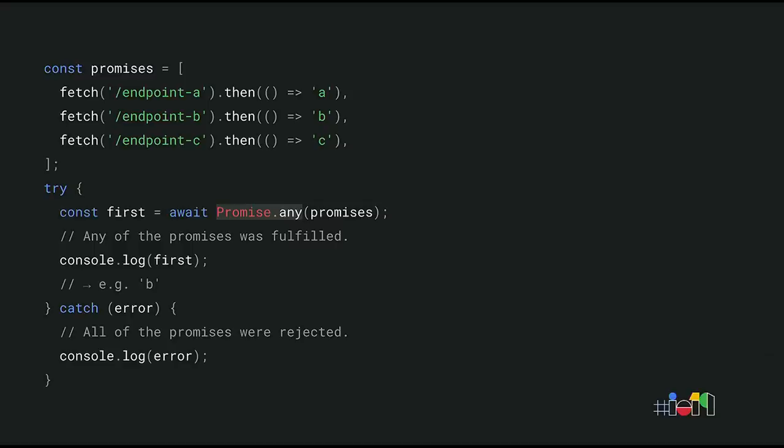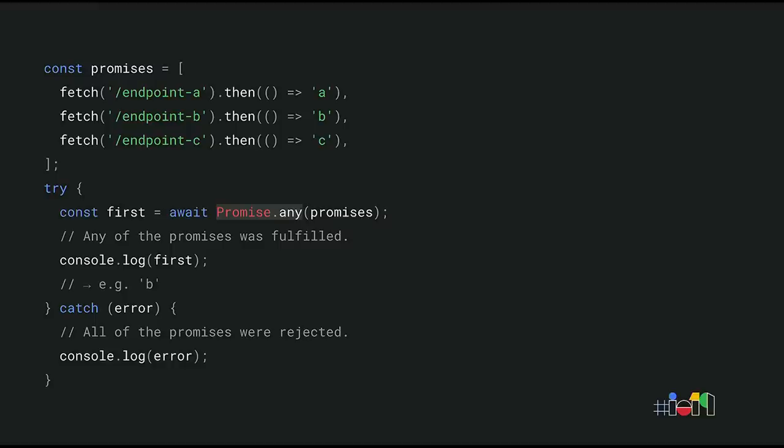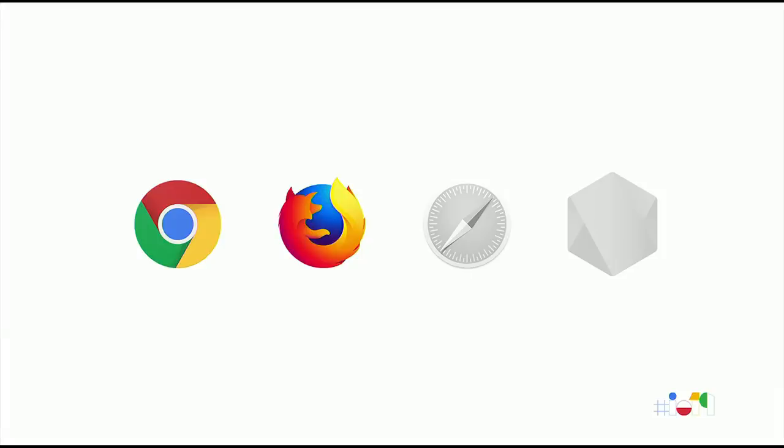Promise.any gives you a signal as soon as one of the promises fulfills. This is similar to Promise.race, except any doesn't reject early when one of the promises rejects. This code example checks which endpoint responds the fastest and then logs it. Only if all of the requests fail do we end up in the catch block, where we can then handle the errors. Promise.any is still in the early stages of being standardized, and it's not supported anywhere yet. But Promise.allSettled, on the other hand, is already available in Chrome 76 and in Firefox Nightly. For other browsers, a polyfill is available.